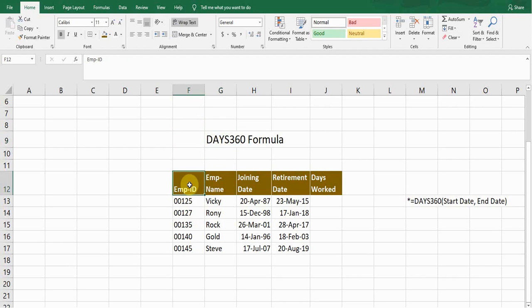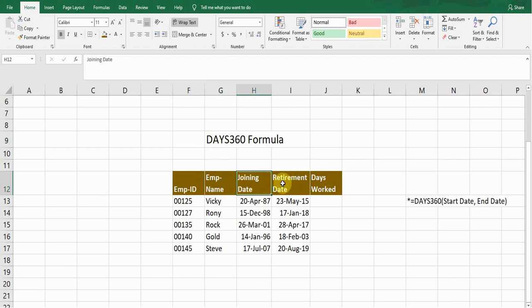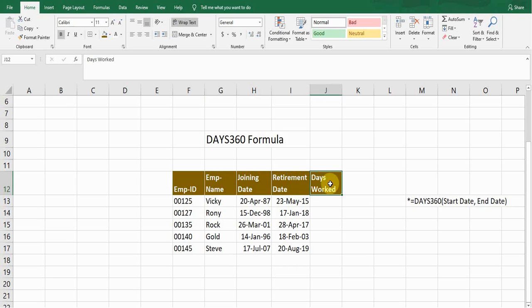Here I created a sample data. First column is employee ID, second employee name, joining date, retirement date, and we need to calculate the days worked between these two dates.